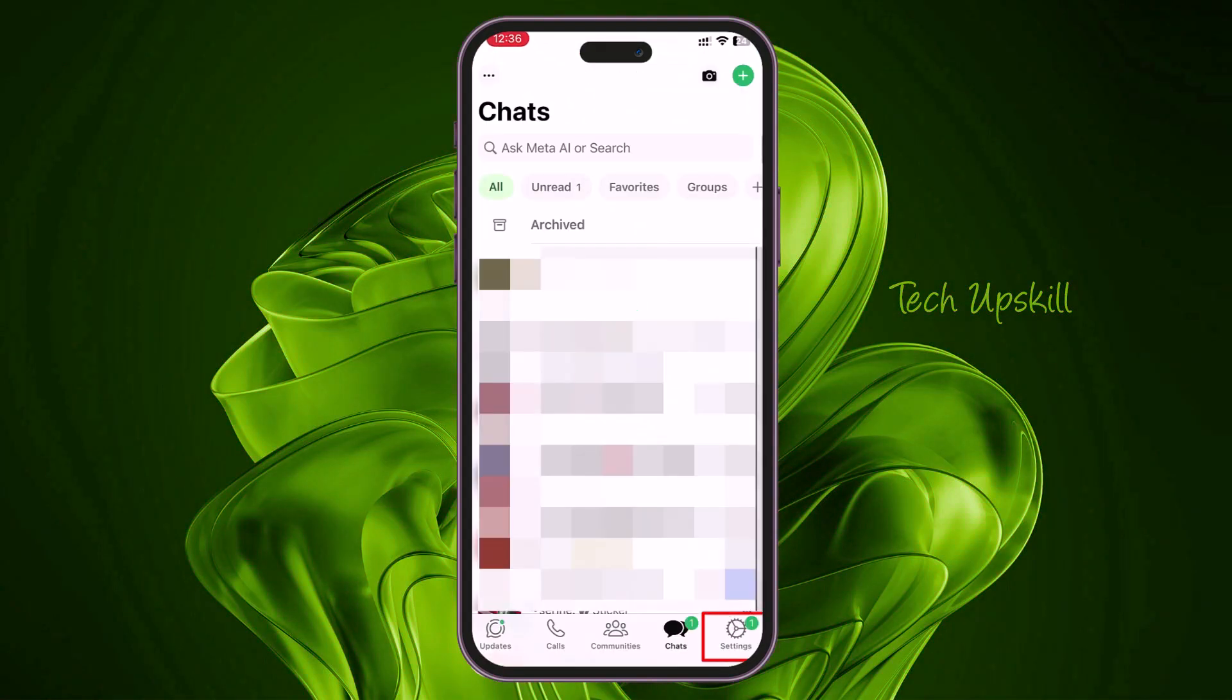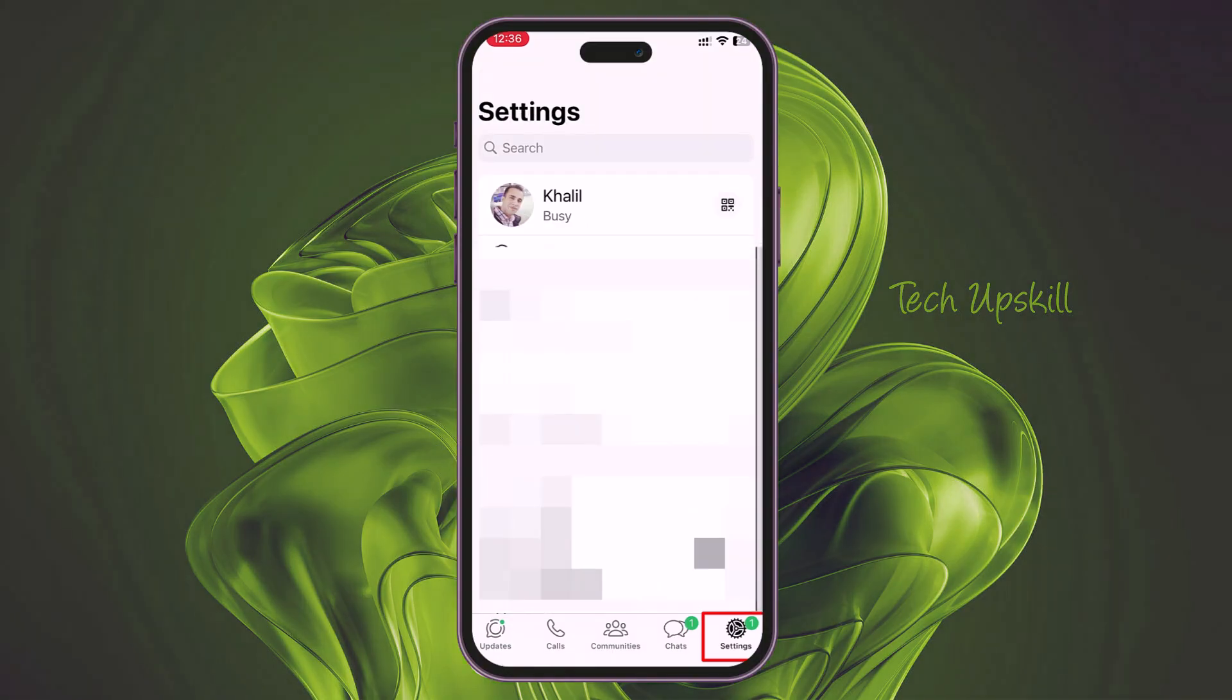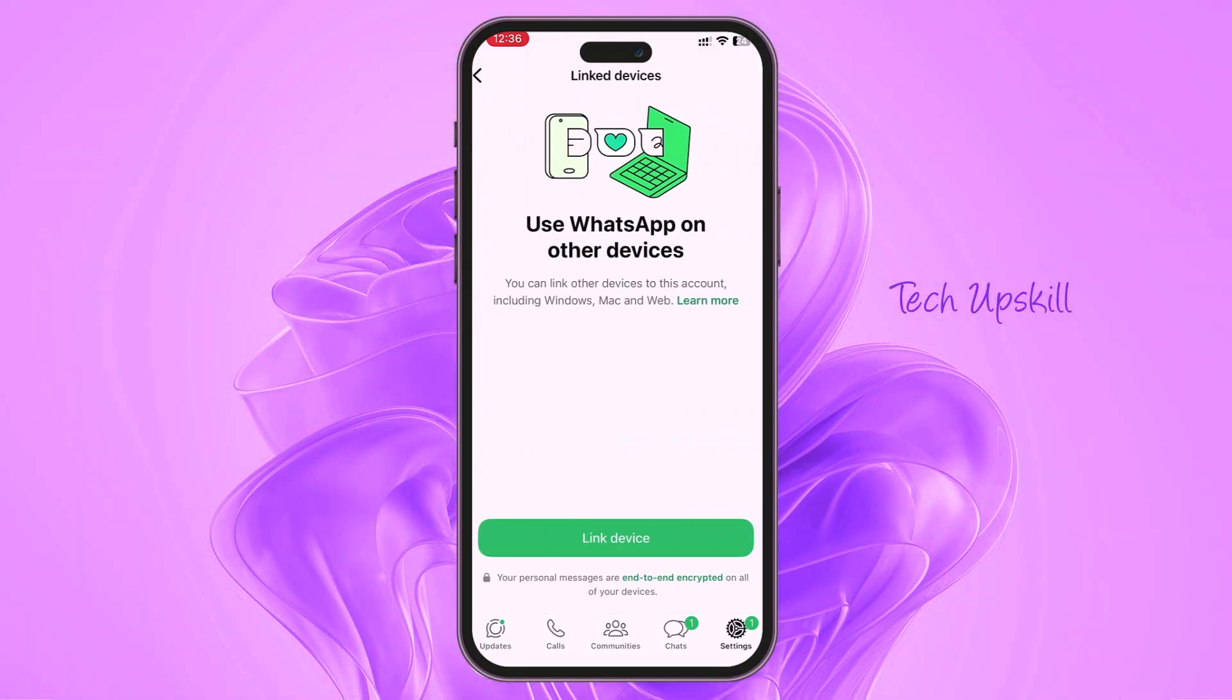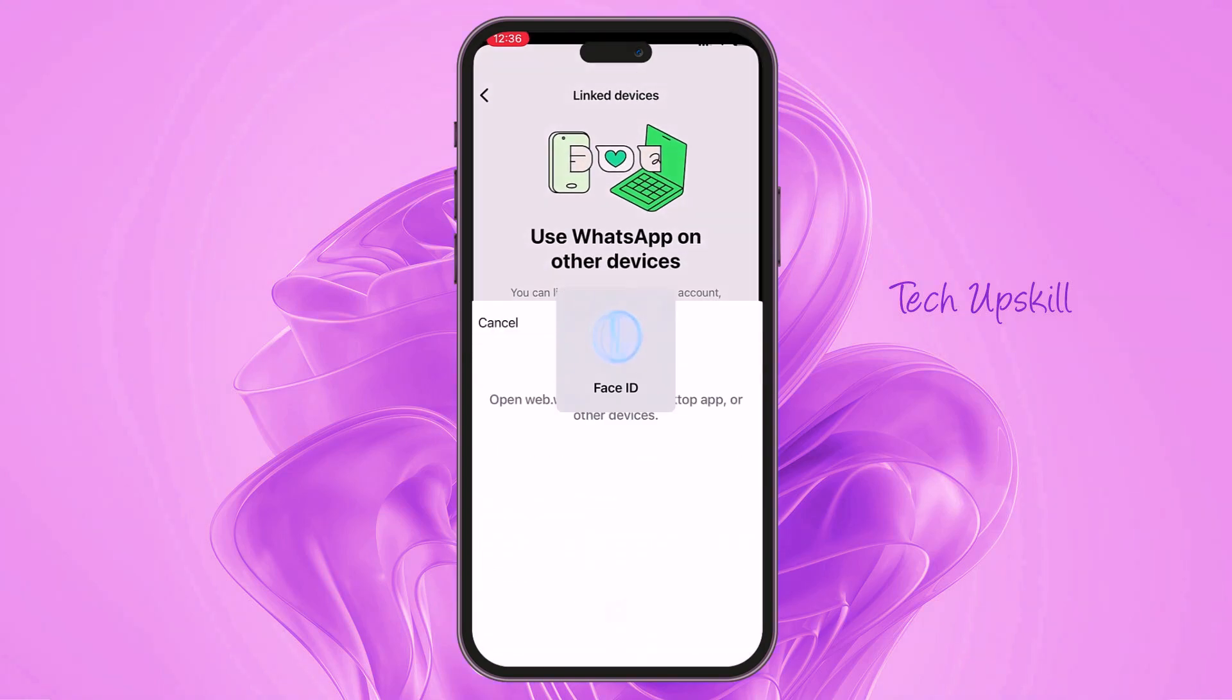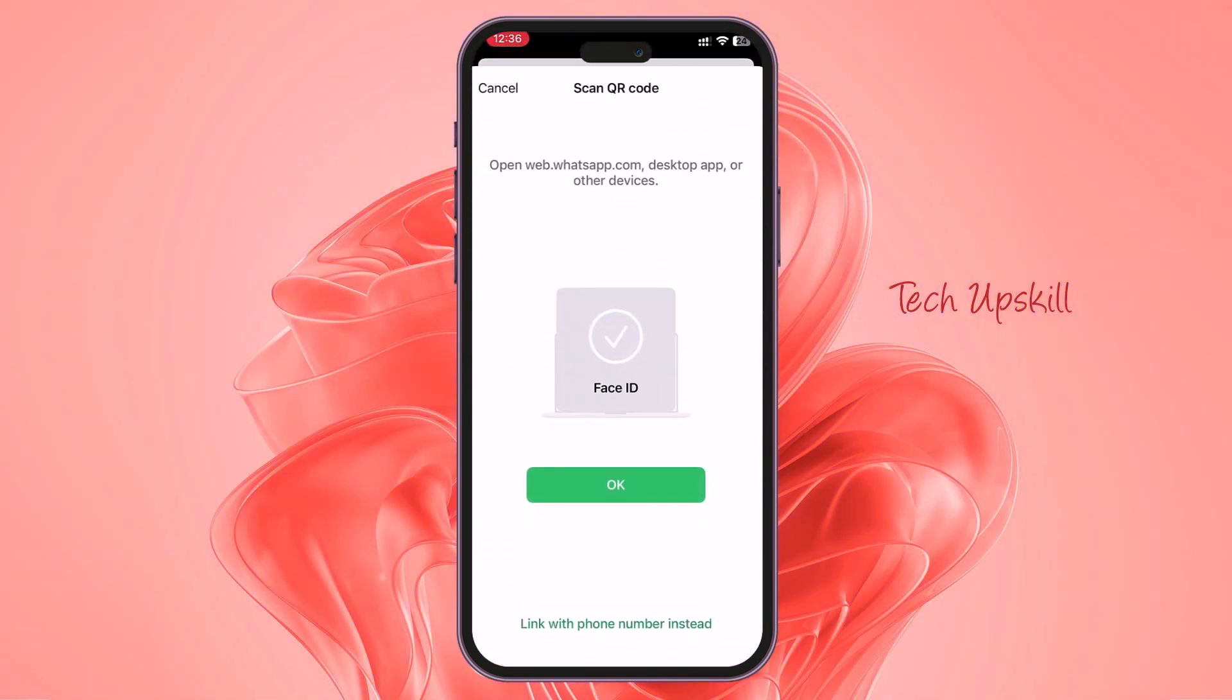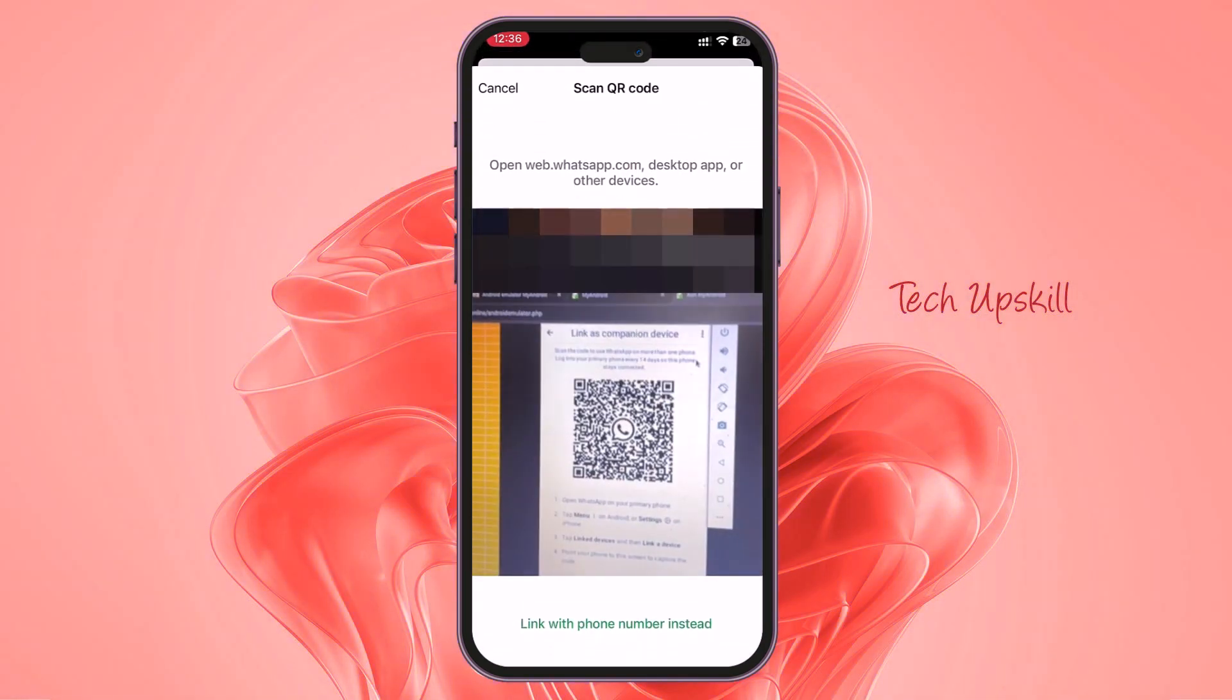Now open WhatsApp on your mobile, go to Settings, then Link Devices, and tap on Link Device. You will be prompted to enter your passcode or use Face ID, in my case, which will open the camera.